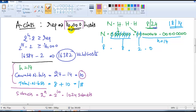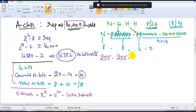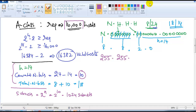Next we calculate the subnet mask. Adding 8 bits gives 255, then another 8 bits gives another 255, and then adding 2 bits gives 192, followed by 0. So the subnet mask is 255.255.192.0.